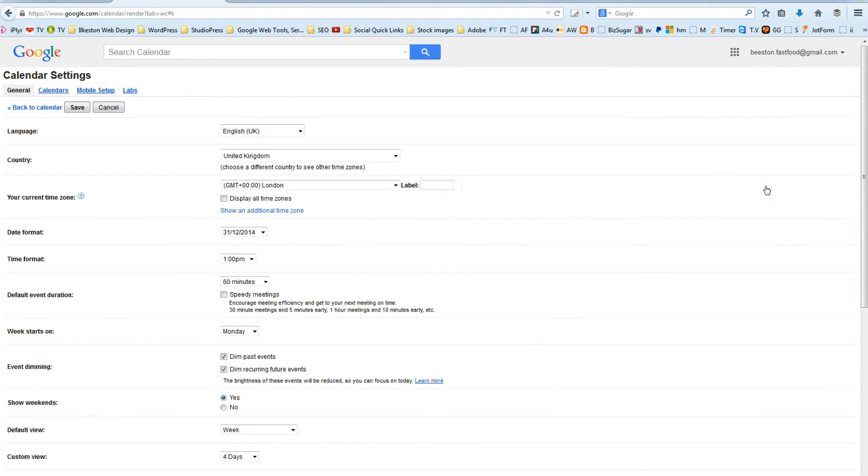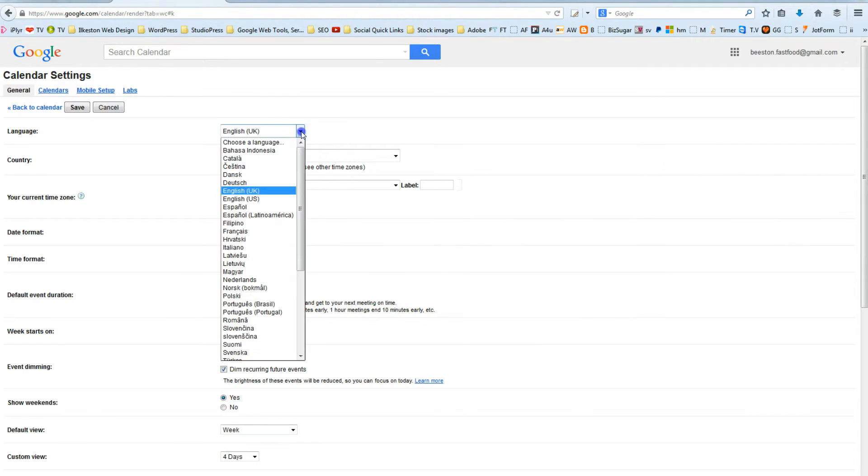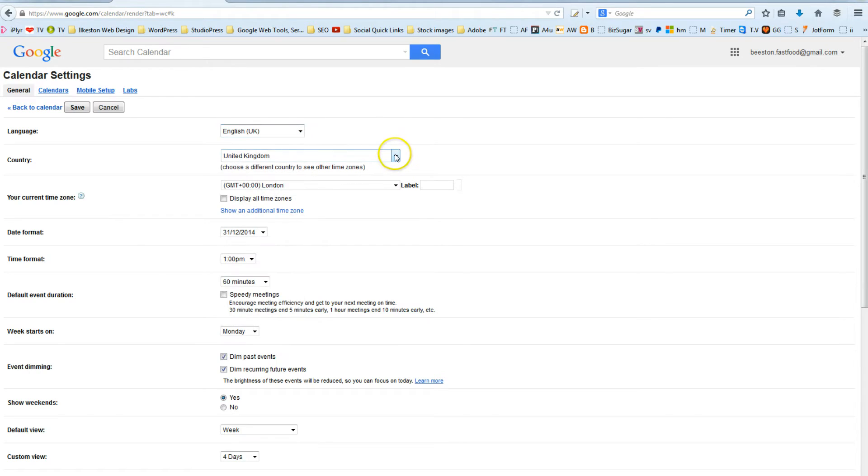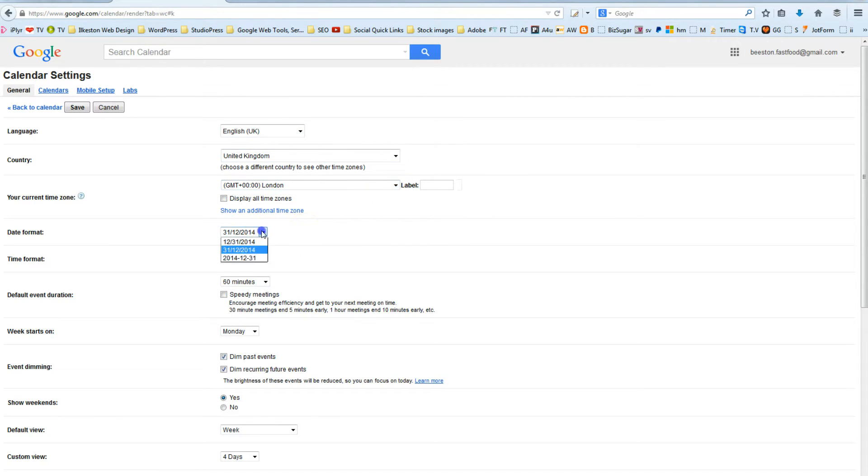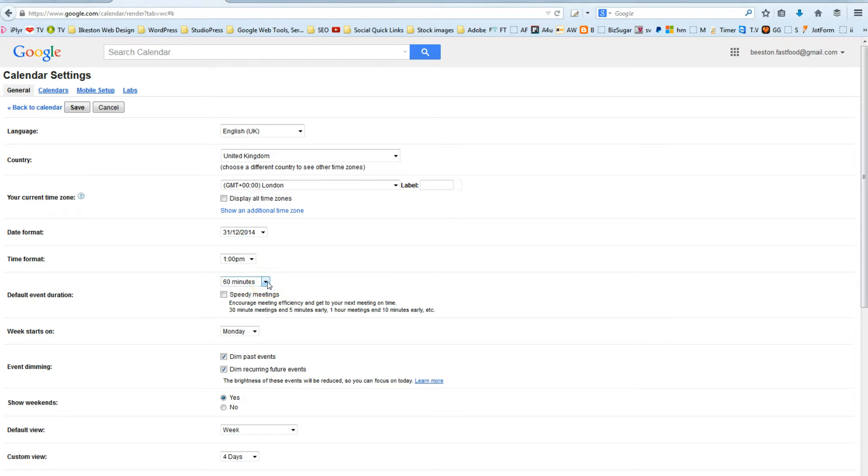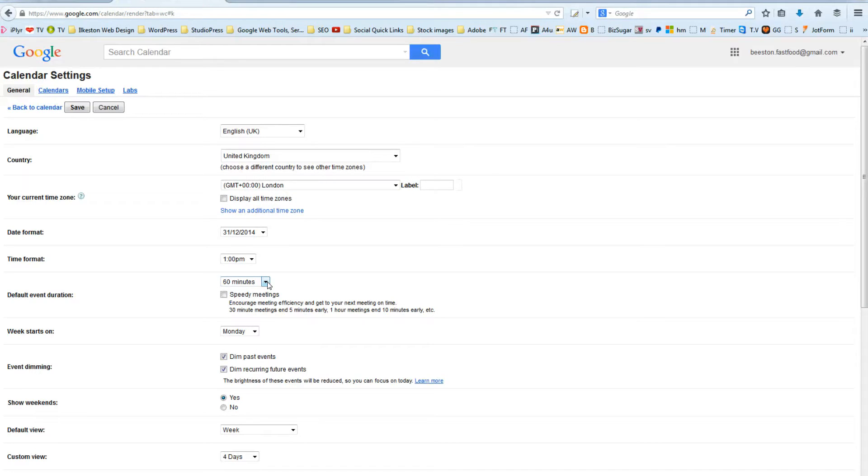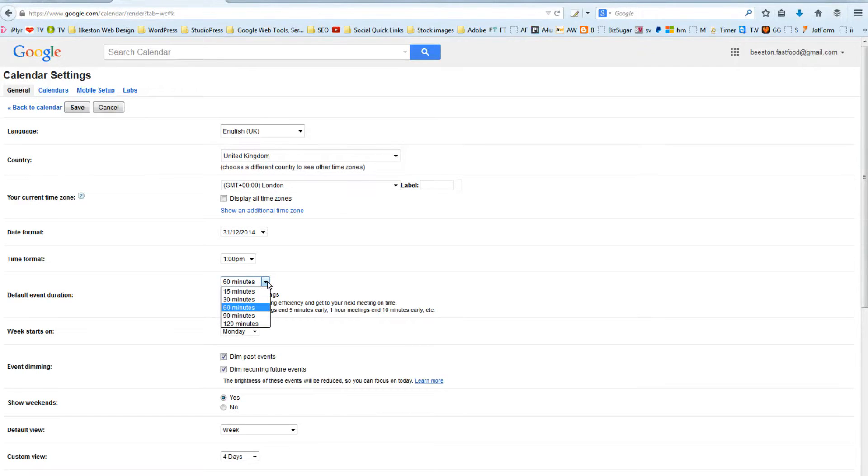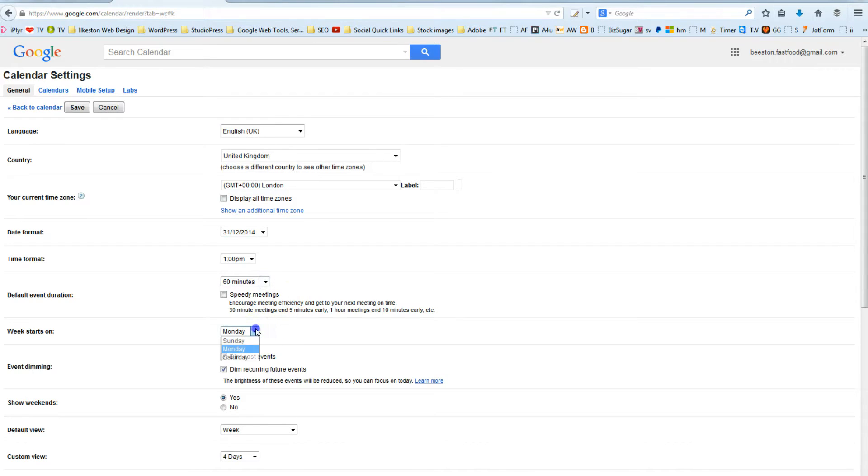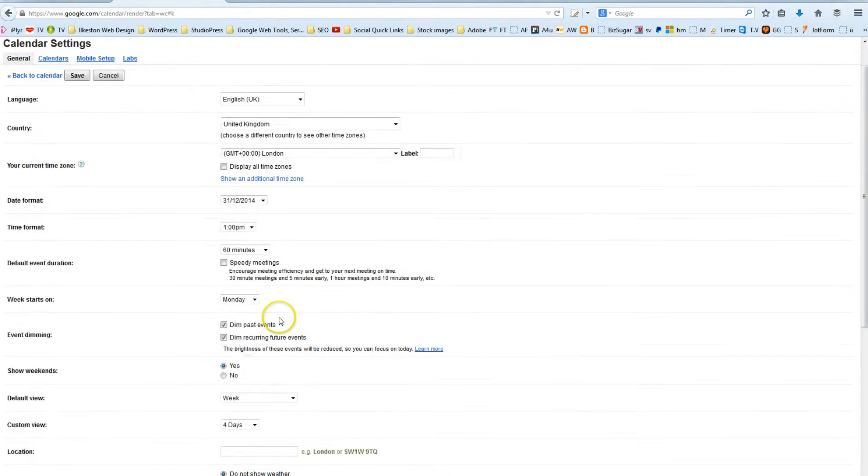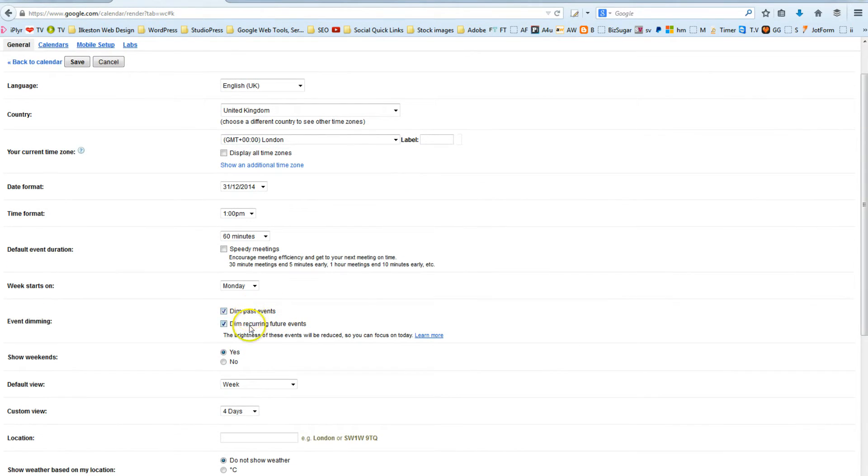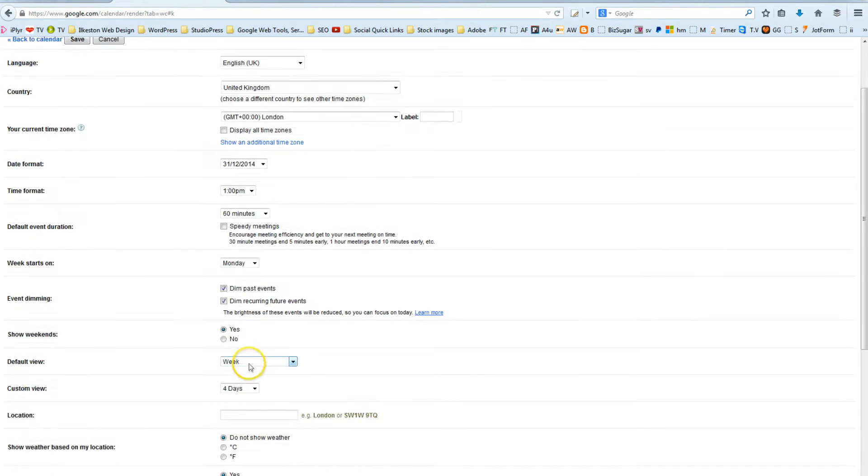And here you will set up your calendar. So choose whatever your language is, choose your country of residence, choose your time zone, choose your preferred date format, time format, and choose how long you want a default event in your calendar to be. I've set it up so it's 60 minutes in length. So that's like a window of time. You can set it up for 30 minutes, 15 minutes, however long you want. You can choose when the week starts. I've said Monday. The rest of it you can pretty much leave as is.